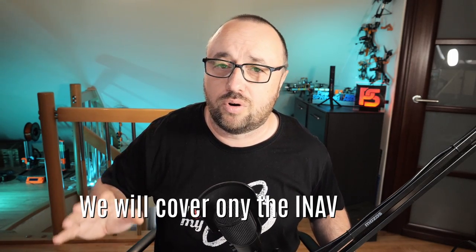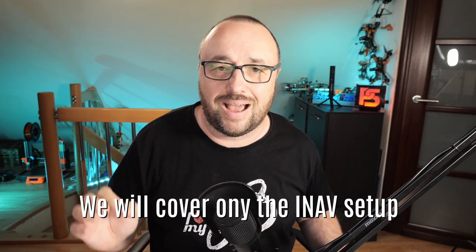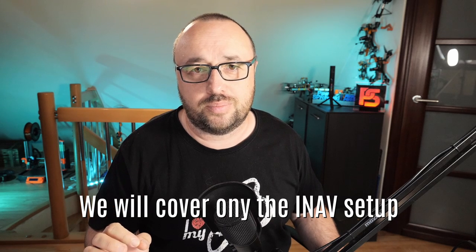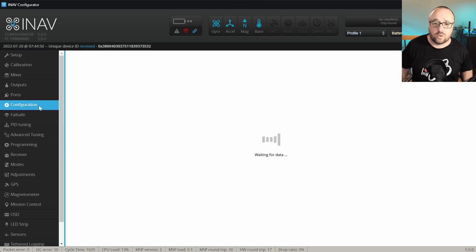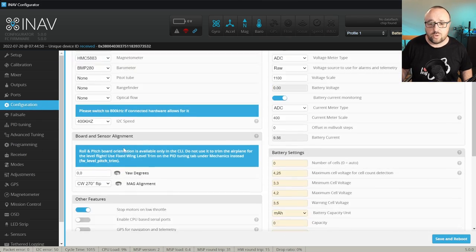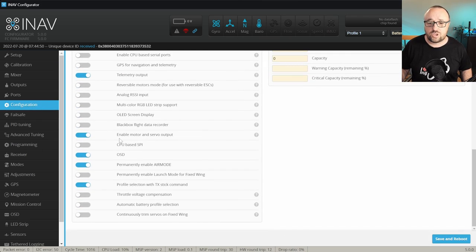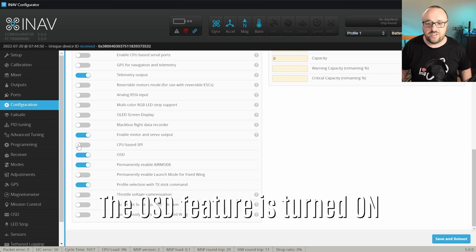Today, however, we will not cover the wiring — we will cover only the iNav setup. In case of the analog FPV, here in the Configuration tab, you have to ensure that the OSD feature is turned on.